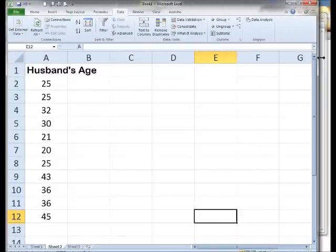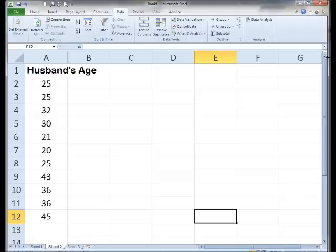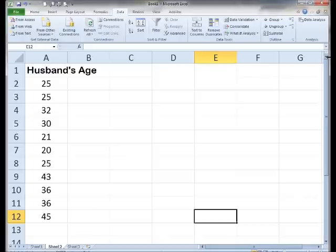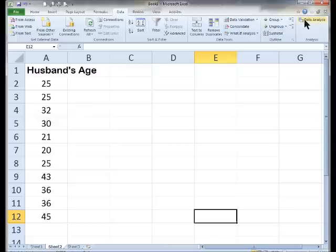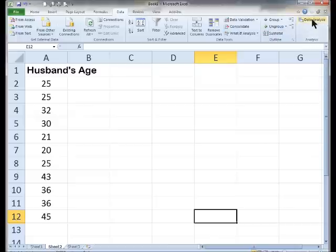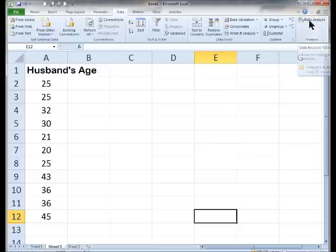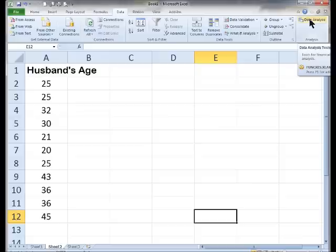When you click on the data tab, make sure you have a data tab, you may not have this group called analysis, and if you do, you may not have this particular button. This is something that is available in Excel, it's part of Excel, but you won't see it unless you enable this particular add-in.